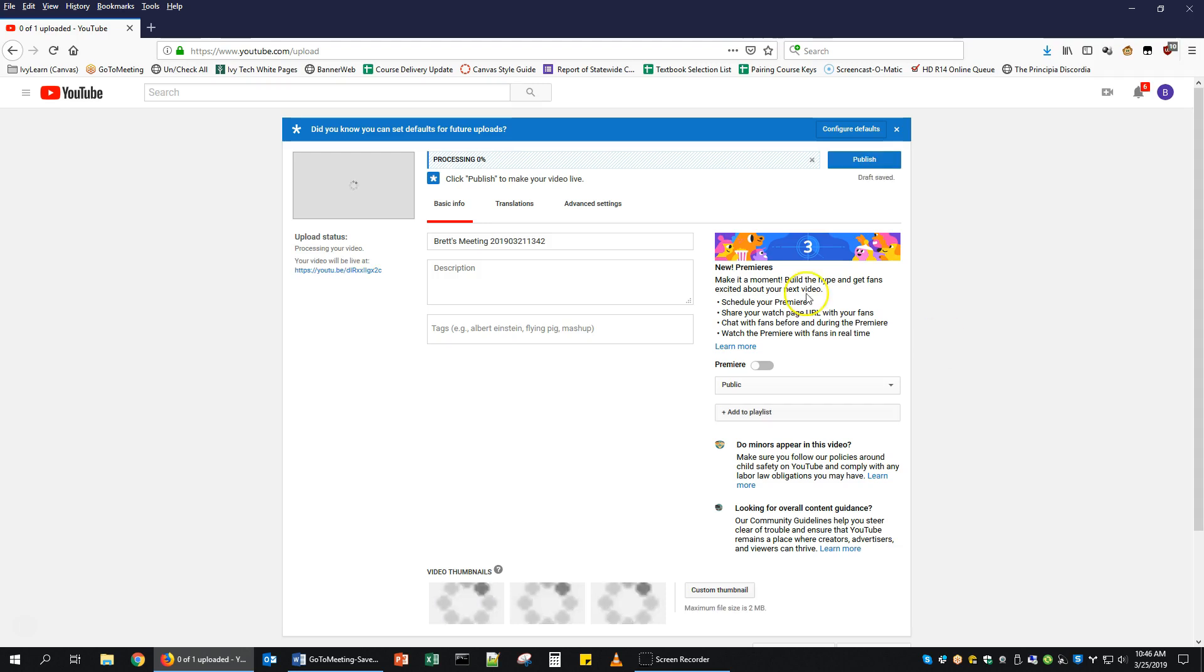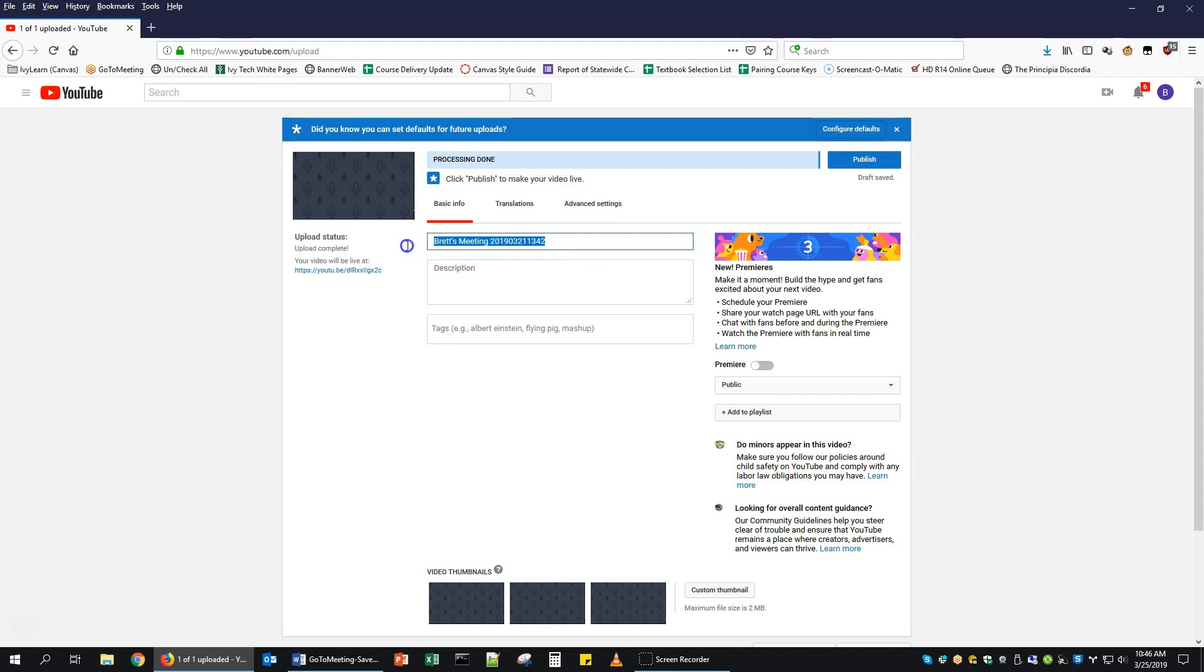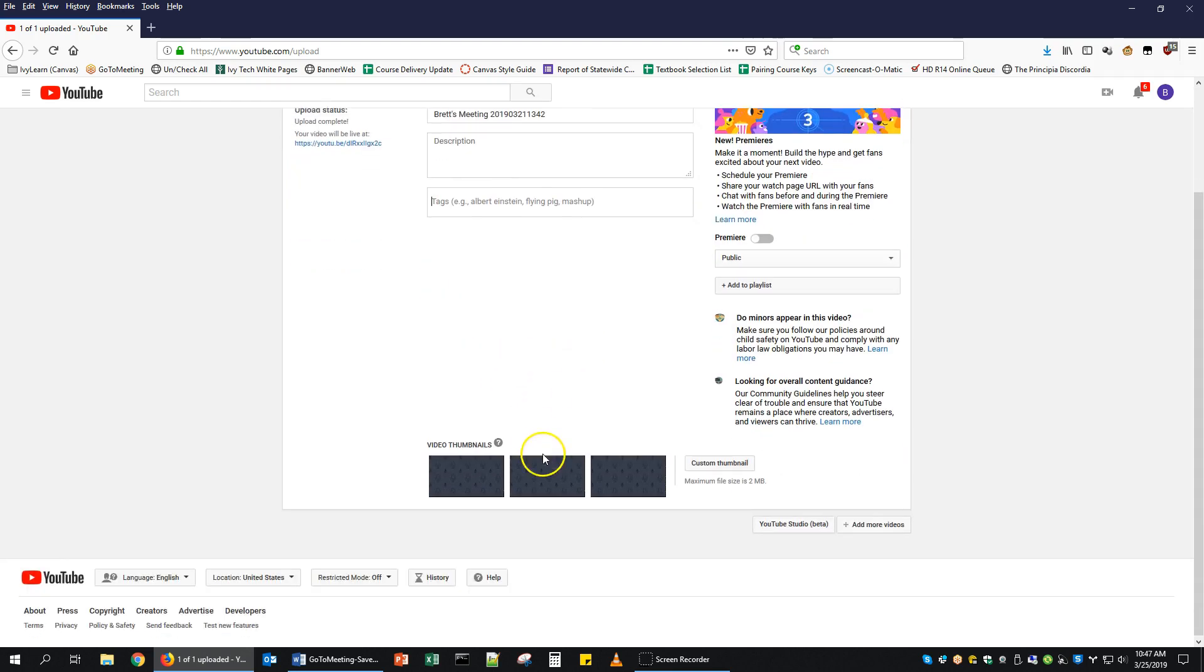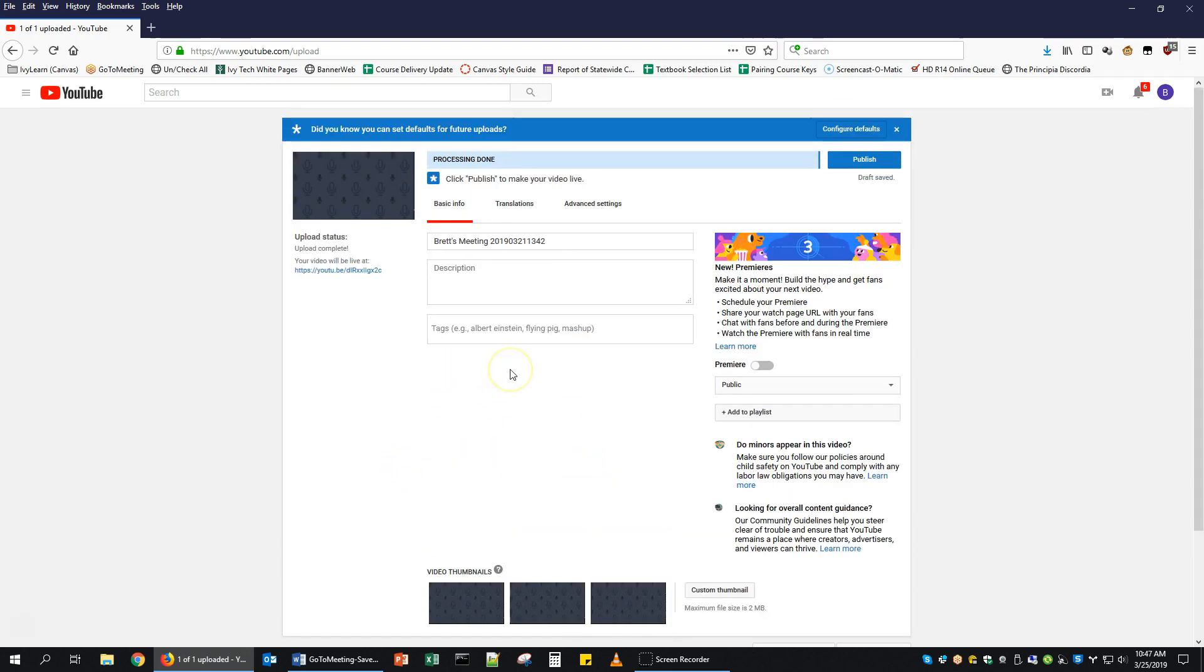At this point, it will begin processing the video. Depending on how long your video is, that could take quite a while. You don't have to stay on this page and wait until it's completely done processing. At any point, you can go ahead and click Publish. But before you do, you can adjust the title of your video, add a description, put tags or keywords in here. Once it's done processing, you can also choose different thumbnails or put in a custom thumbnail. This was a very short video that I created just for this walkthrough, so it didn't take very long at all. It's already done.